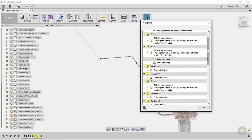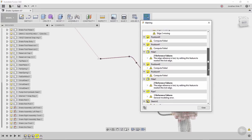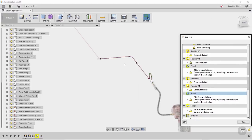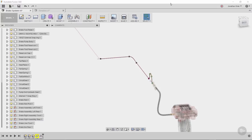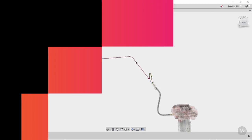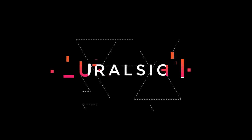All these errors are resolvable. If we wanted to, we could start going through them one at a time — selecting one highlights it on the timeline and lets you go deeper to resolve it. In the next section, we're going to look at a more simplistic example of resolving some sketch problems.